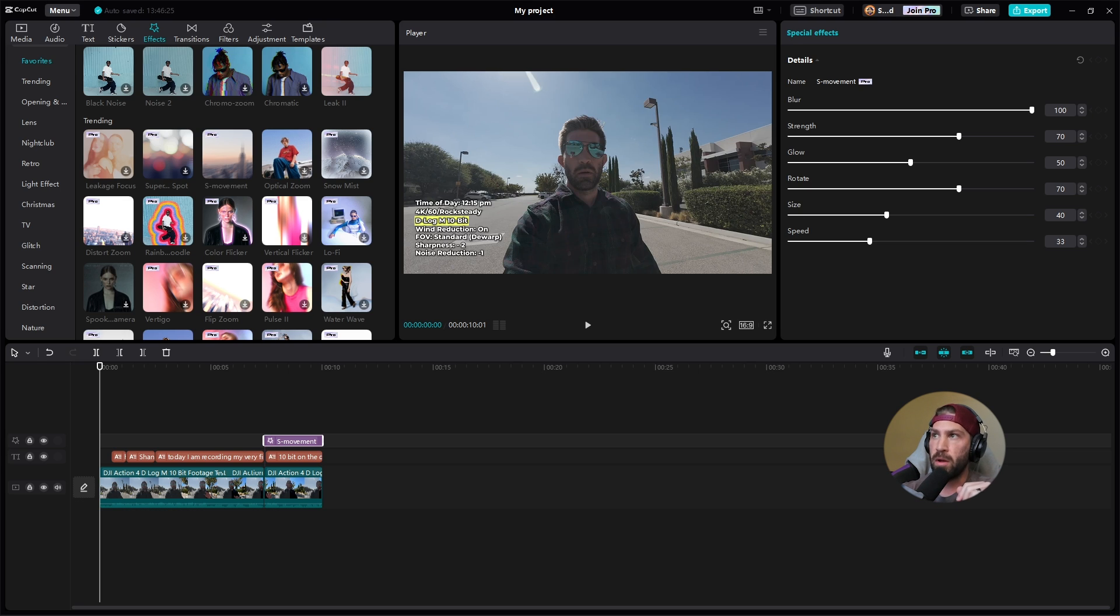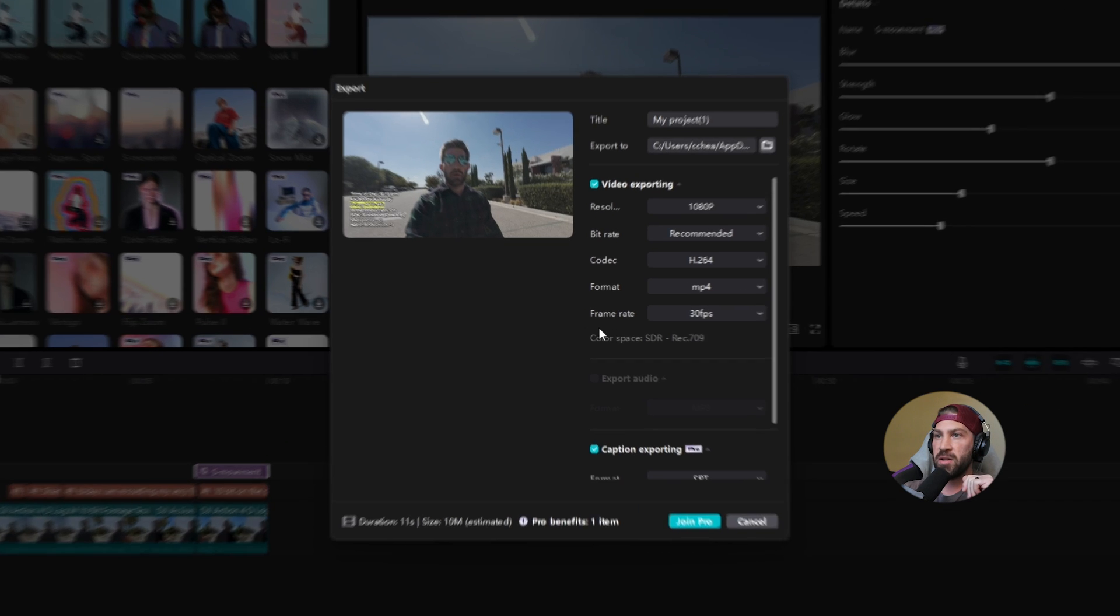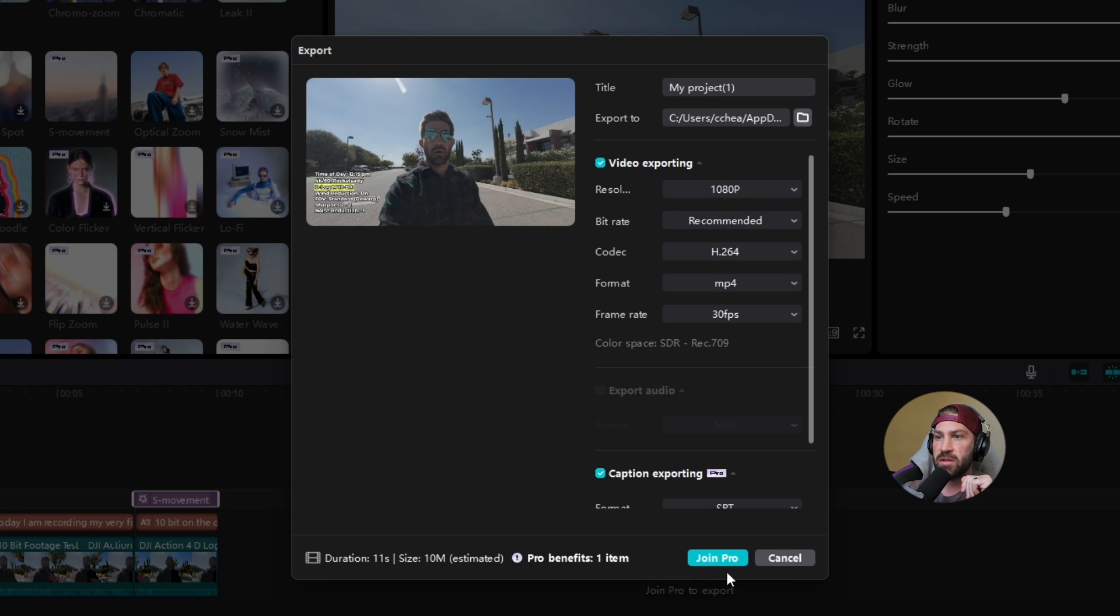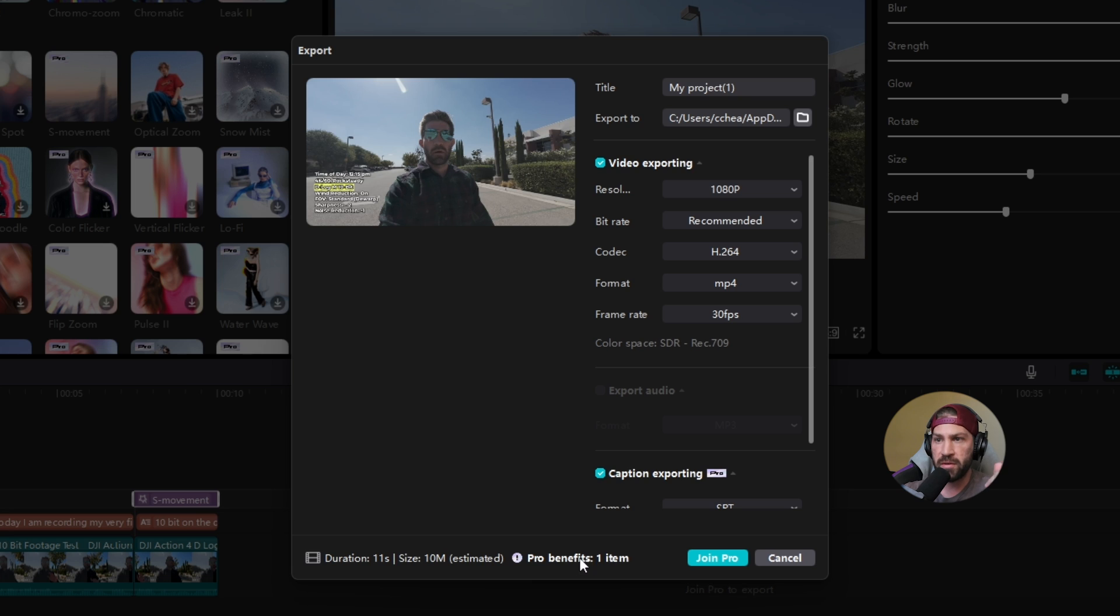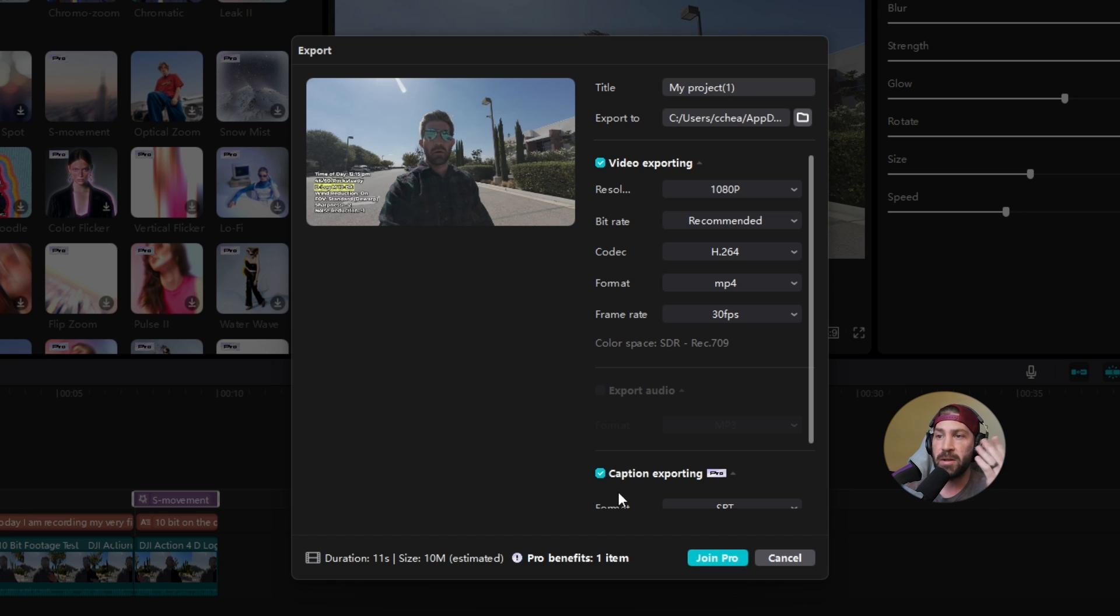So if you've never seen this before, or maybe you have seen this before and it's super frustrating, when you go to export, you're going to see something that says join pro before you can export, right? It'll say pro benefits one item. I don't know if it'll actually show you where that item is. Sometimes it does, sometimes it doesn't. It's been hit or miss. It's kind of a frustrating issue.